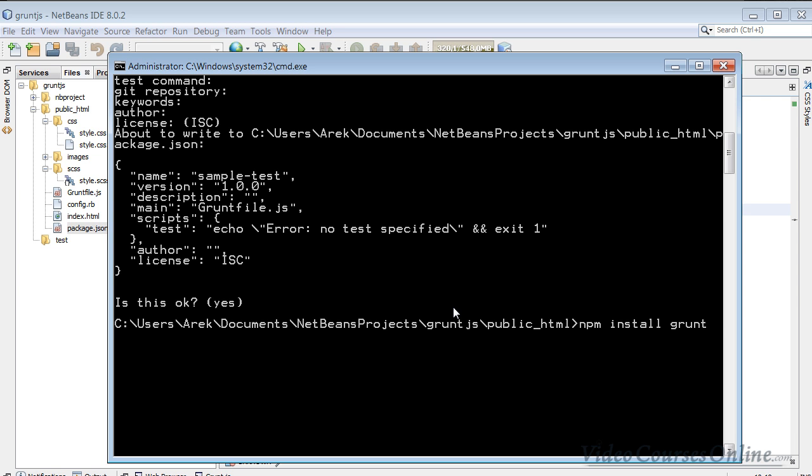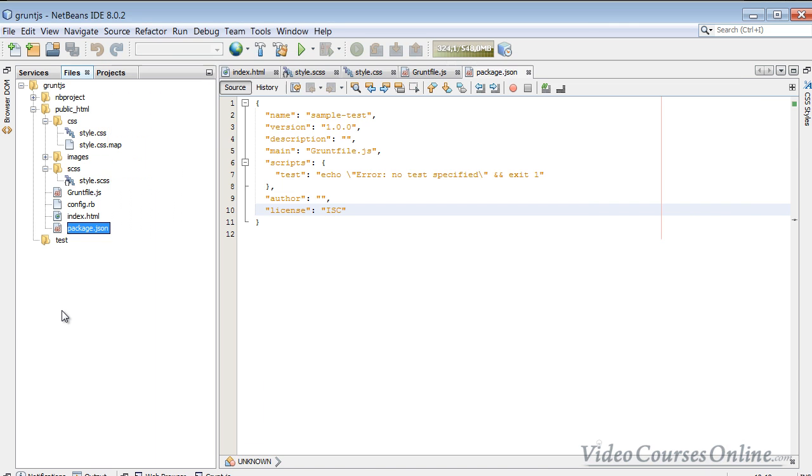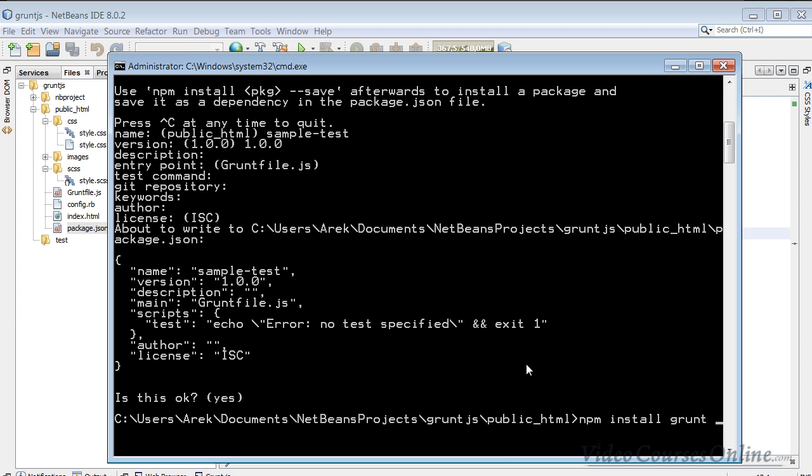This time I will install Grunt, so I will type npm install grunt. And now, because I want to add it into the package.json automatically, I will add here a flag save. But the flag save will add it as a dependency.